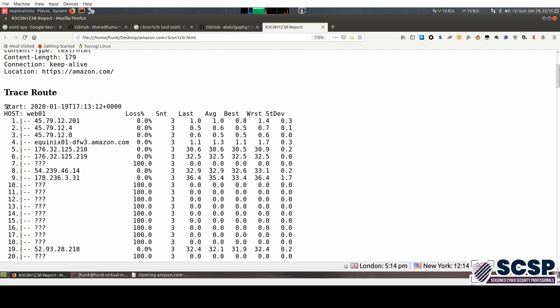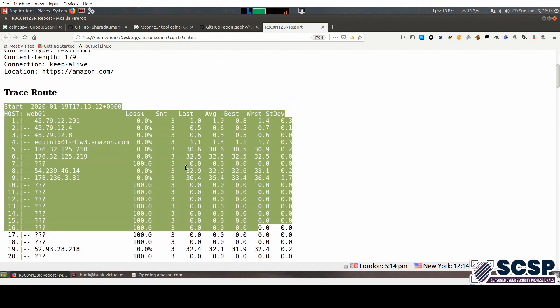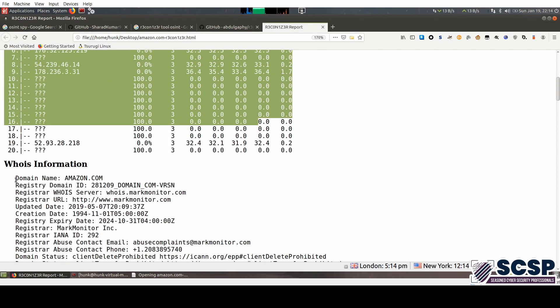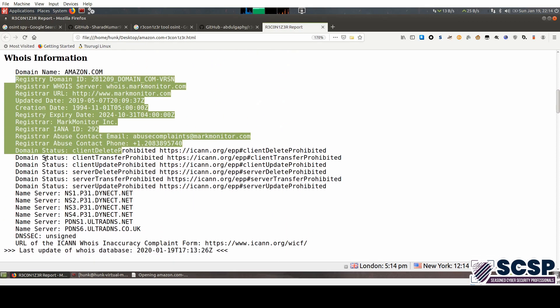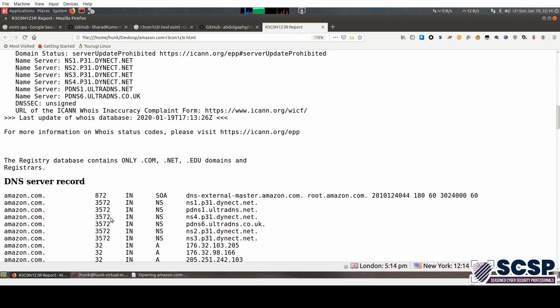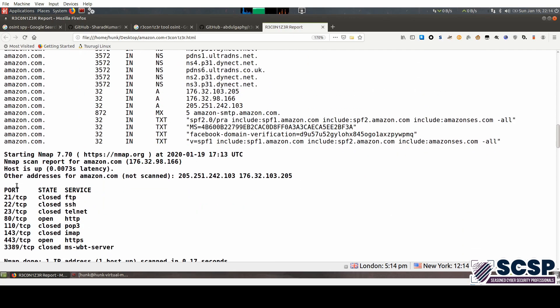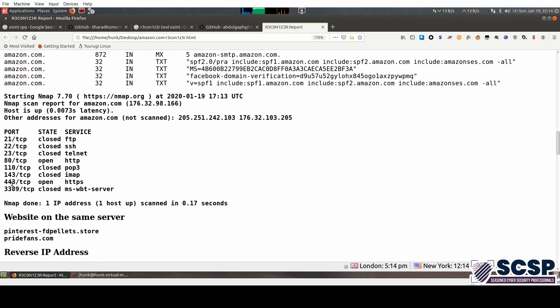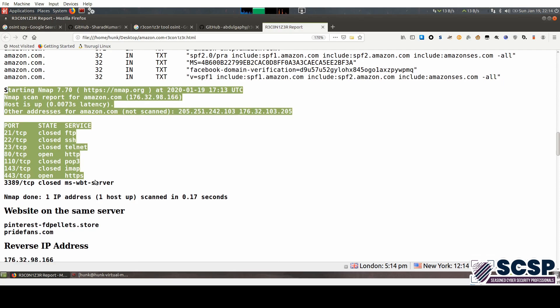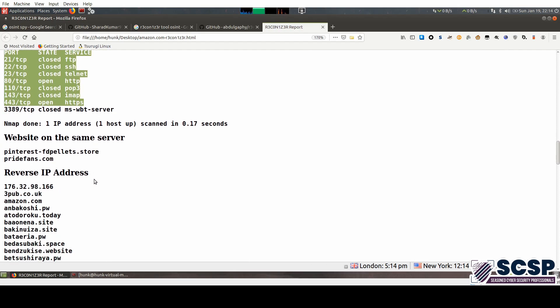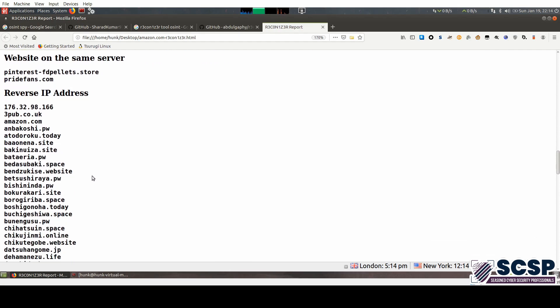It contains trace routes. You have WHOIS information on Amazon.com, and you have DNS server records for Amazon.com. As well, it has also run an NMAP scan for you. That is very useful.